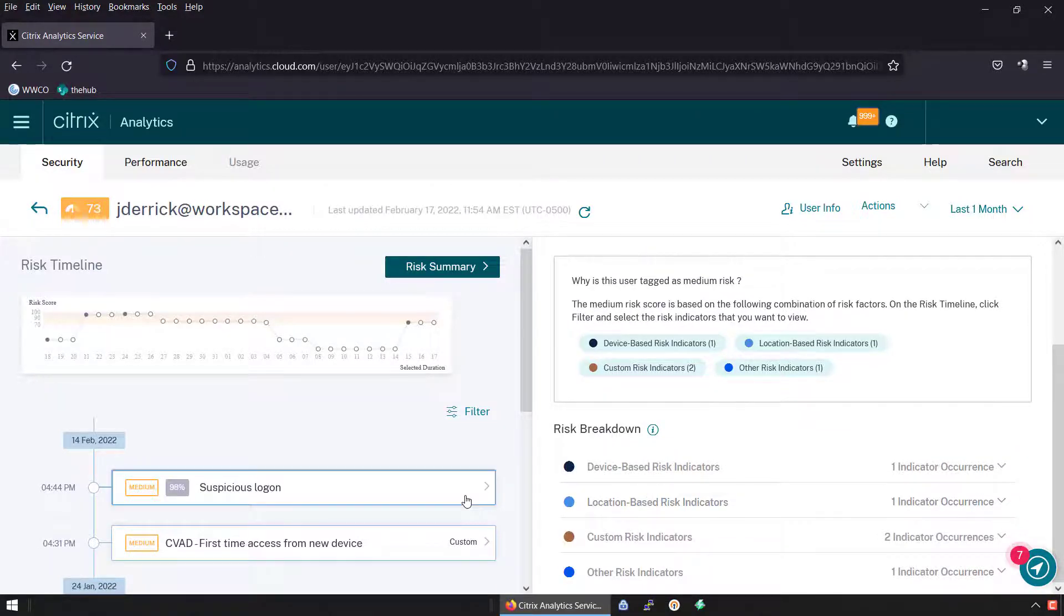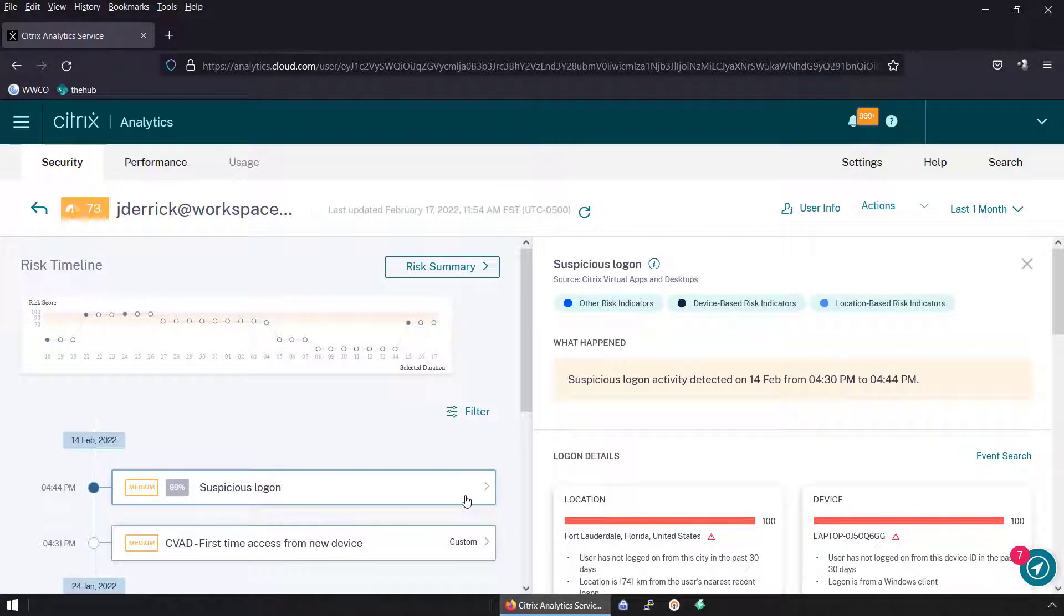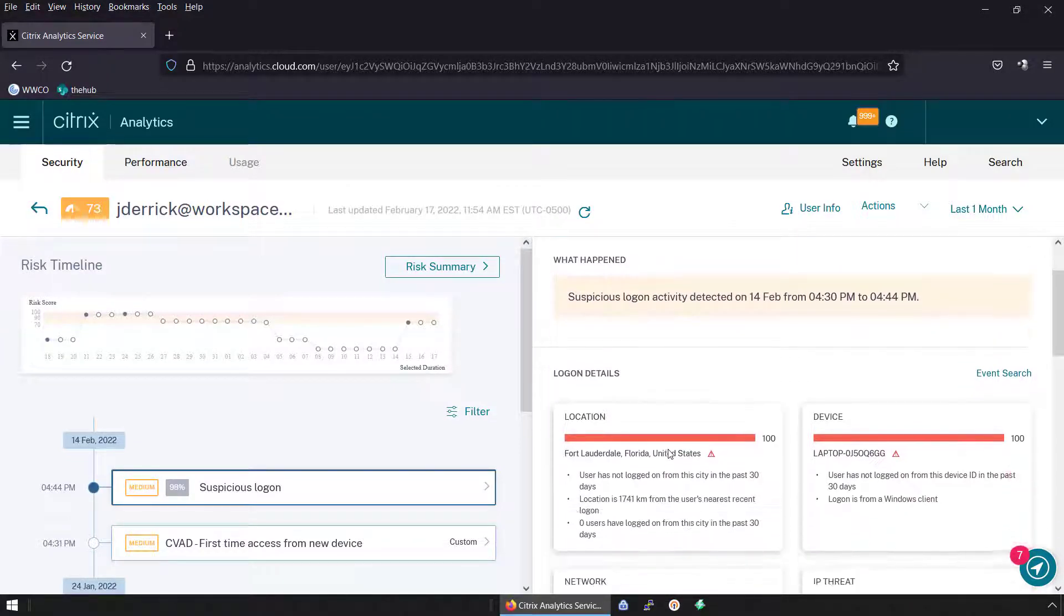What device was used, what resource was being accessed, where was the user located, and when was the request made?